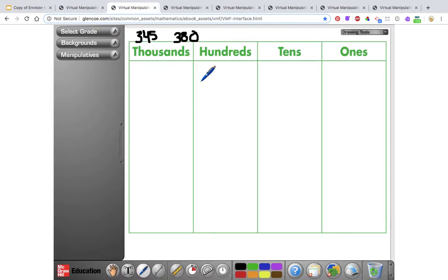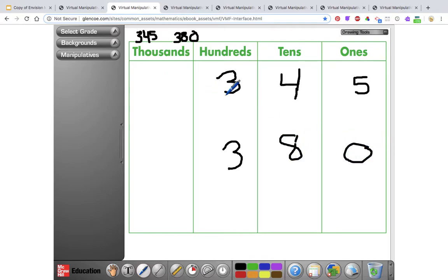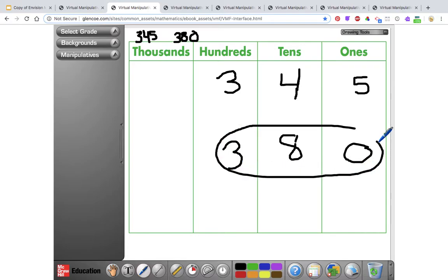Using a place value chart is also very helpful. I'm going to put those numbers in. You can start from either side — if you want to start at the ones, 345 has 5 ones, 4 tens, and 3 hundreds. For 380 starting at the hundreds: 3 hundreds, 8 tens, and 0 ones. When comparing using the chart, I always start at the left with the largest place value. Both numbers have a 3 in the hundreds place, so that's the same. Moving right to the tens: 345 has 4 tens and 380 has 8 tens. Since 8 tens is bigger than 4 tens, 380 is the larger number.